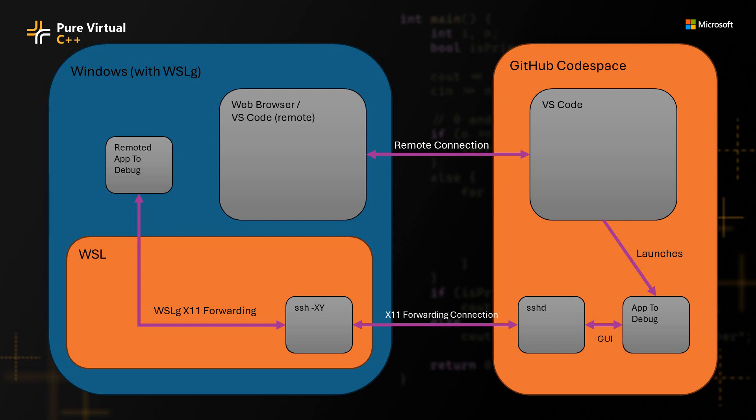So whenever you have those pieces in place, and you launch your application to debug it, all of the X11 commands, all the things that do the rendering on the screen, will get forwarded through the SSH connection, and then through WSLG back to your Windows desktop, where you can actually drive your GUI application for your debugging purposes.